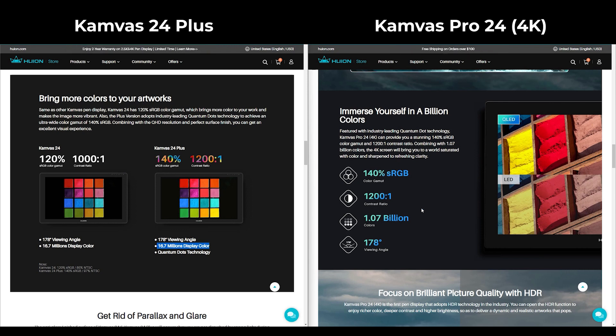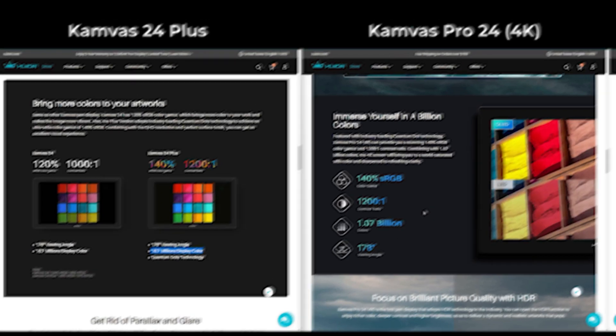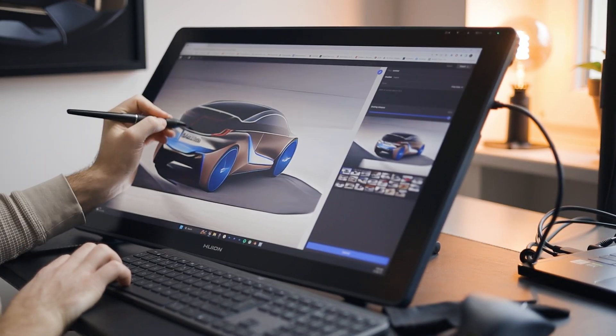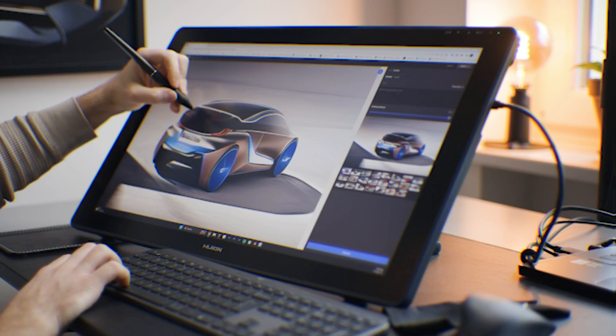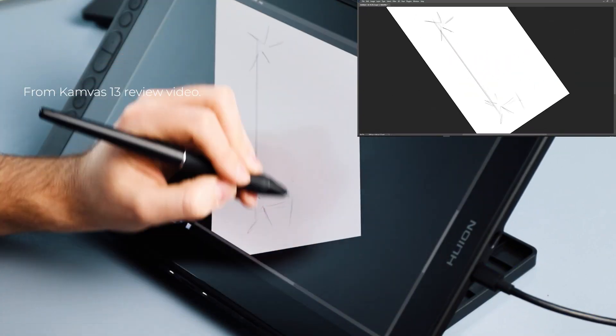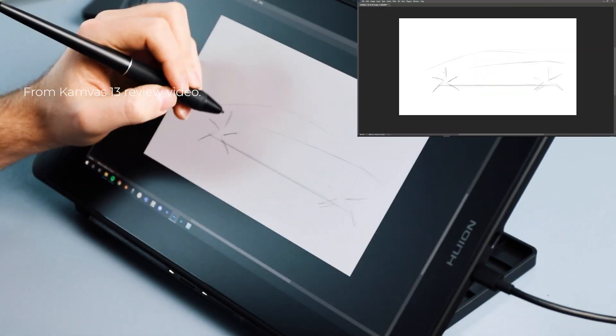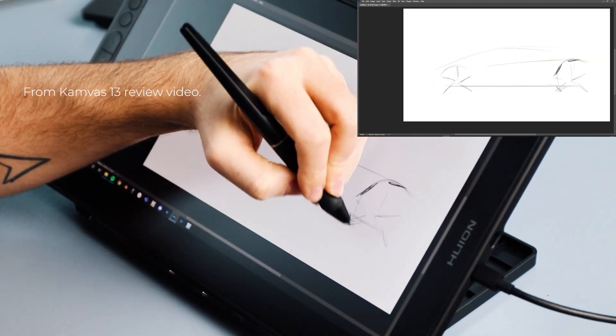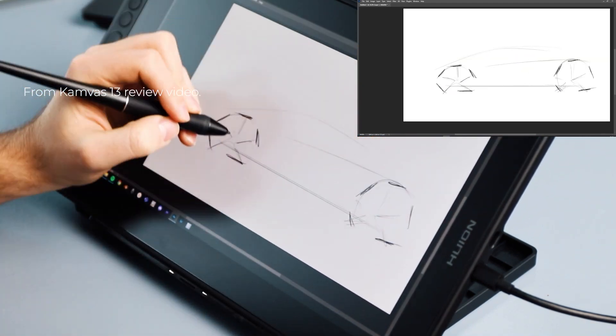As a conclusion, I would say Huion Canvas 24 Plus is a really good deal for price-performance balance. And I had very similar thoughts on Canvas 13 and if you want to hear more, you can watch the full review video here.